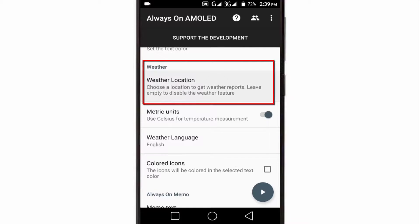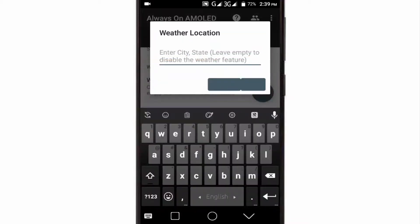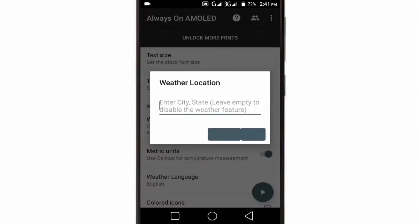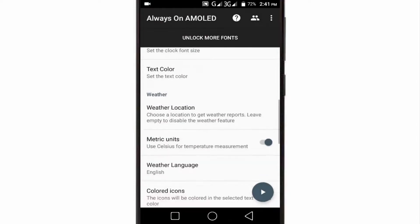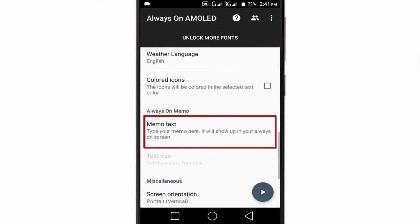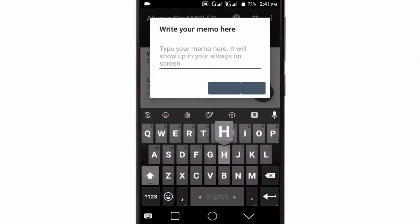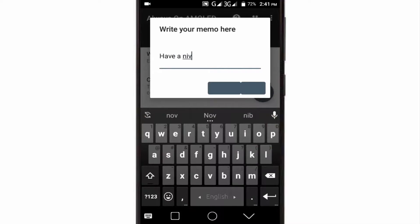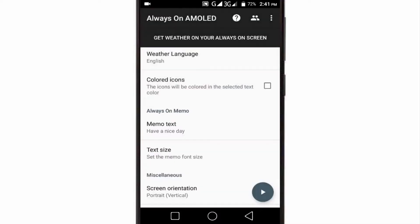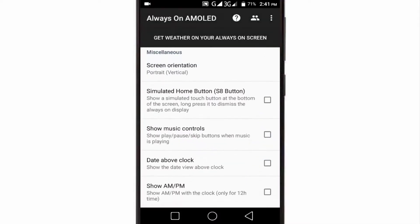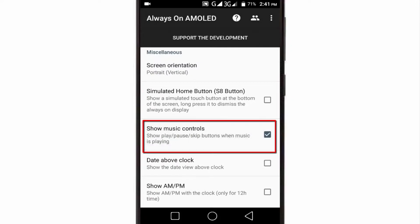In the Weather tab, you can enter your location and get real-time weather updates, but this feature is only for pro users so I'm skipping it for now. In the Always On Memo tab, you can add your favorite text to see it on the AOD screen. The app also lets you get playback buttons directly on the AOD screen.